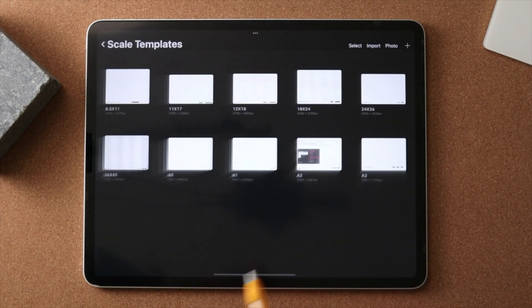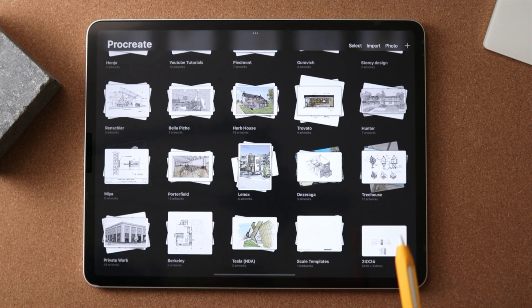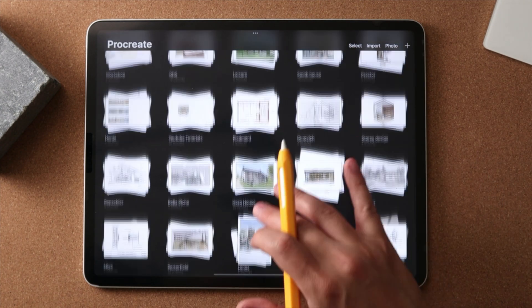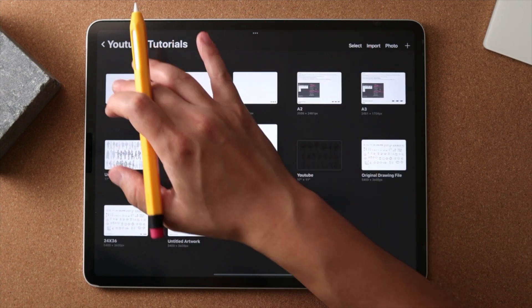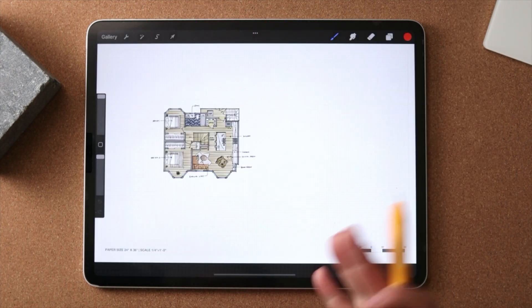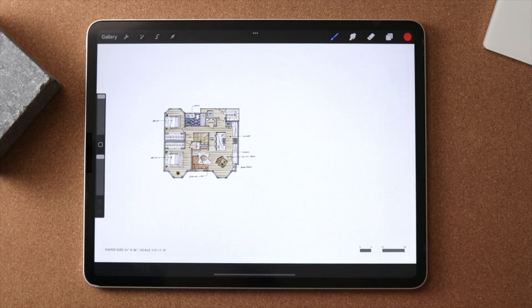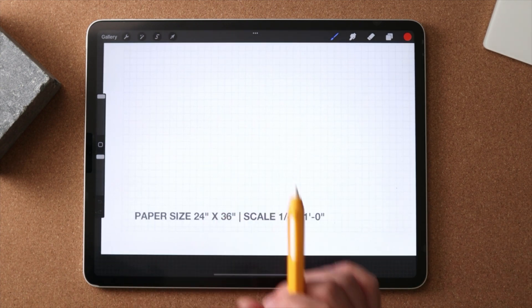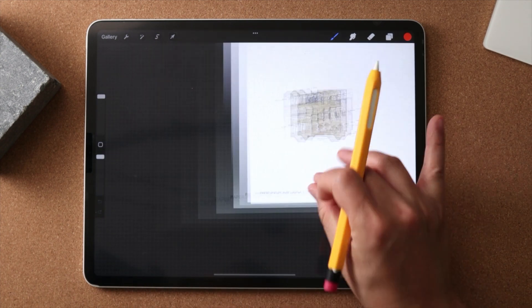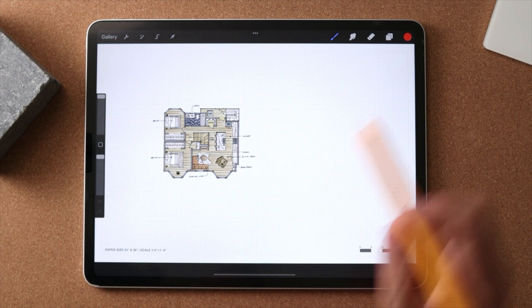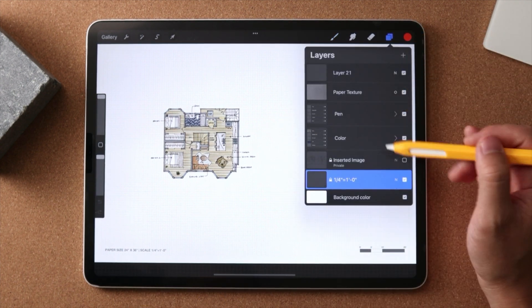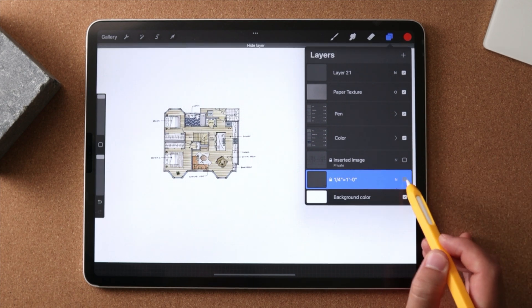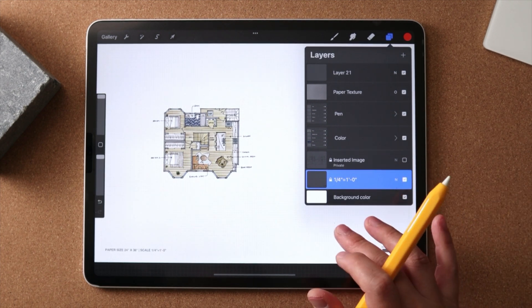And let's actually look at a floor plan project of something that I actually used in San Francisco. This is an example that I often use to demonstrate. You can see on the bottom left hand side, the paper size is 24 by 36 at a quarter inch scale. So if we take a look at our layers palette, you can see this quarter inch scale to a foot is enabled.